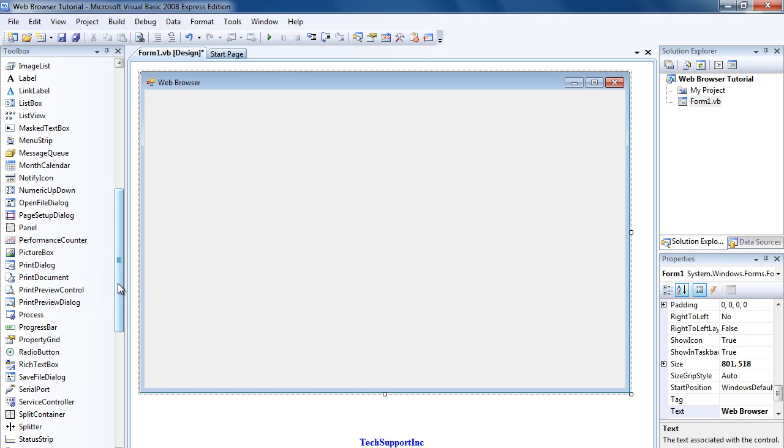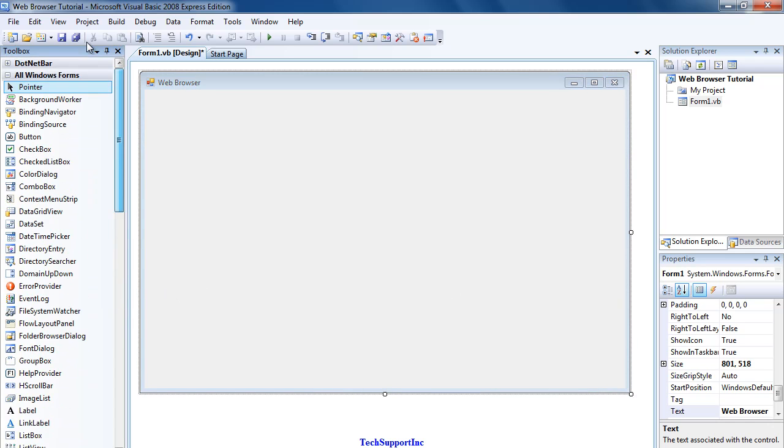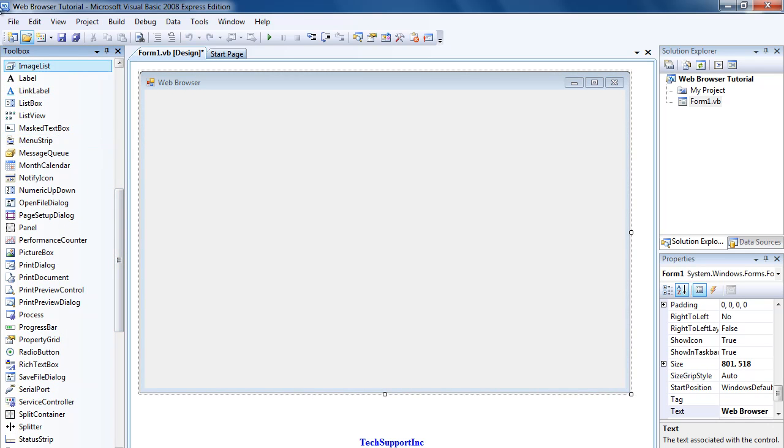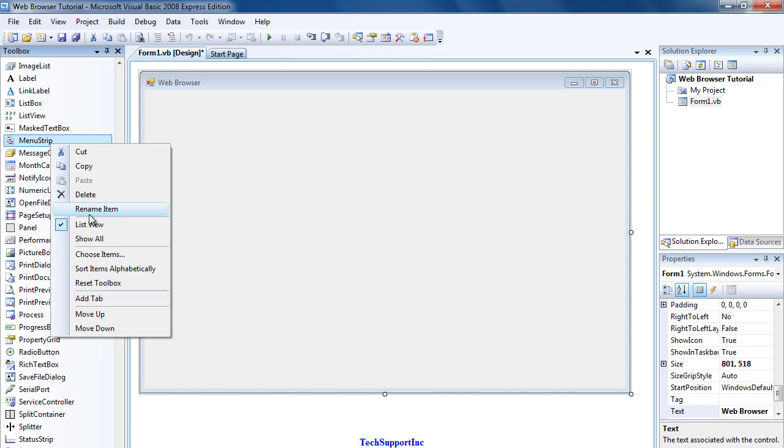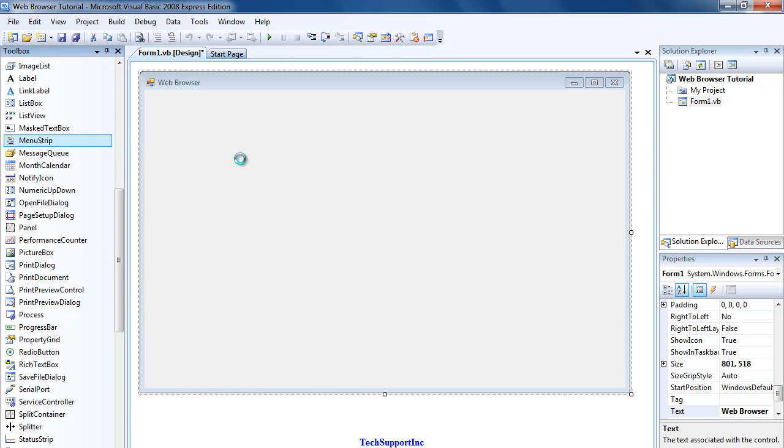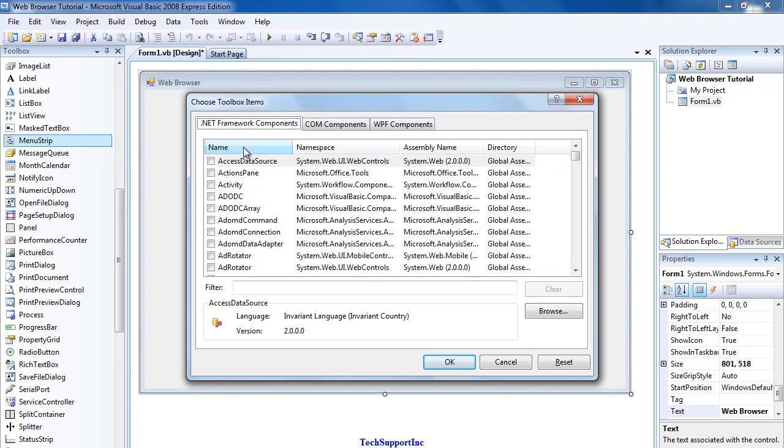Then where your toolbox is here, you're just going to right-click. Doesn't matter where you right-click, just right-click anywhere and then press Choose Items.